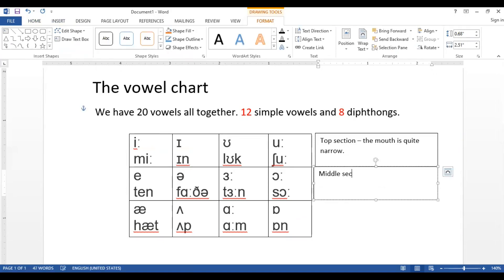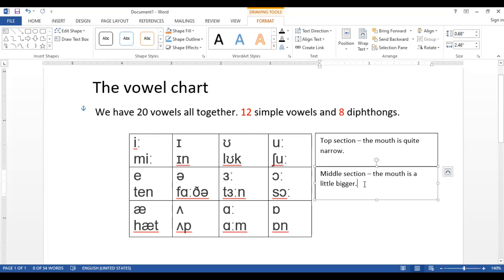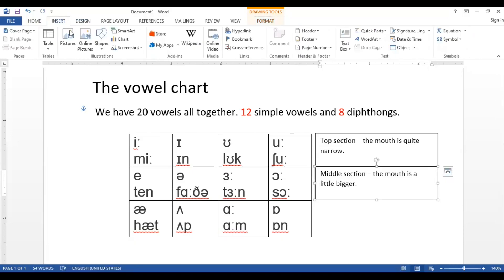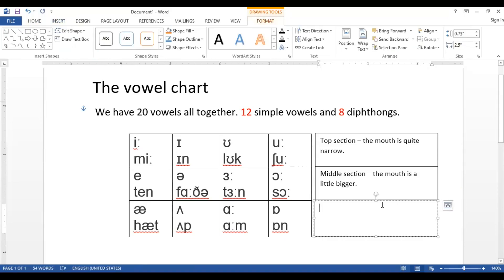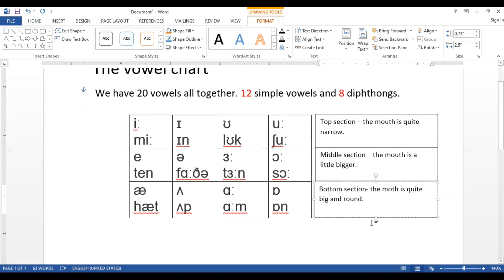For the middle section — section number two — the mouth is a little bigger. Then we have the last section, called the bottom section, section number three, where the mouth is quite big and round.